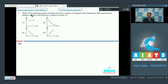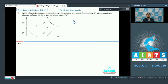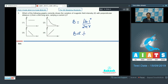Question number 3 asks which of the following graphs correctly shows the variation of magnetic field intensity B with the perpendicular distance R from a thin long wire carrying a current I. The magnetic field due to a long line current can be written as μ₀I / 2πR, where R is the perpendicular distance from the line current. Therefore B is inversely proportional to R, so the graph between B and R would be a rectangular hyperbola, and the correct answer is option number 2.